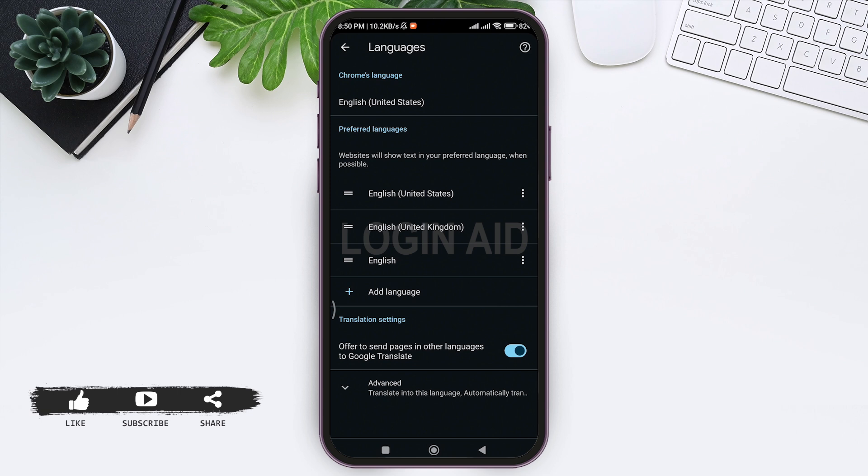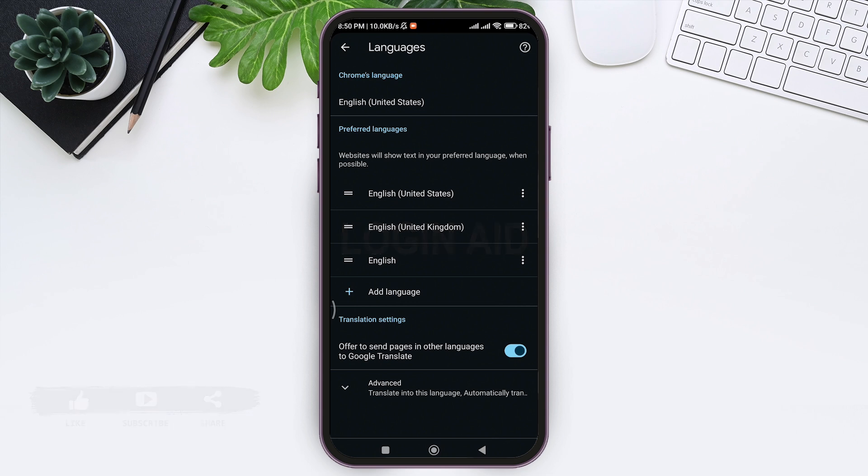This is how we can change Google Chrome languages. This is it for this tutorial everyone. Hope this tutorial was helpful to you all. If you liked today's tutorial, make sure you like, share, and subscribe to our YouTube channel for more tutorials like this. Thank you for watching.